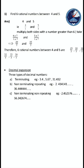Sometimes it is not stopping - it is called non-terminating. So non-terminating has 2 types: non-terminating repeating, and non-terminating non-repeating. In both cases it is not stopping, it is continuing. For example: 2.414141 continuing, etc. - that time it is repeating, 41 is repeating. Second example: 36.444 - 4 is repeating. So it is non-terminating repeating.